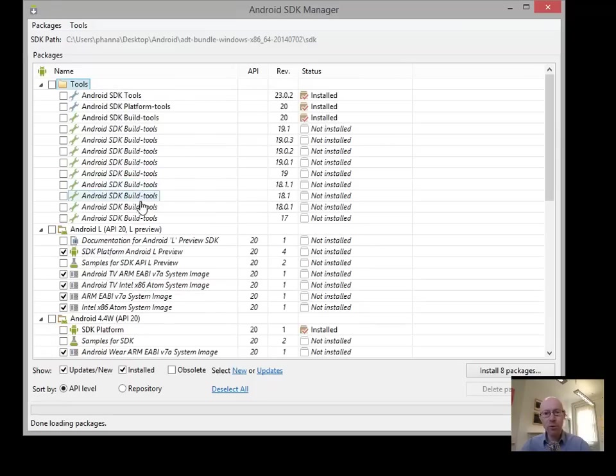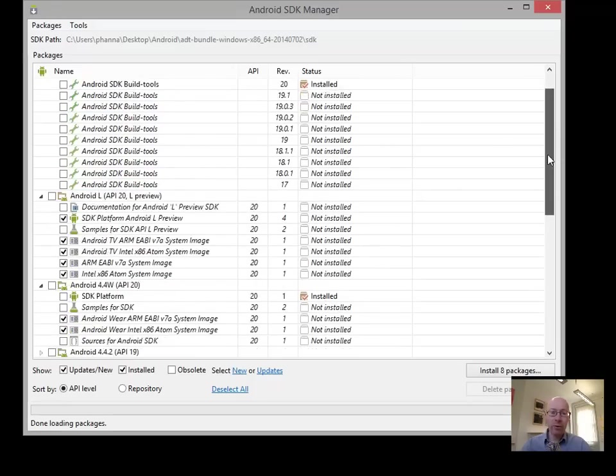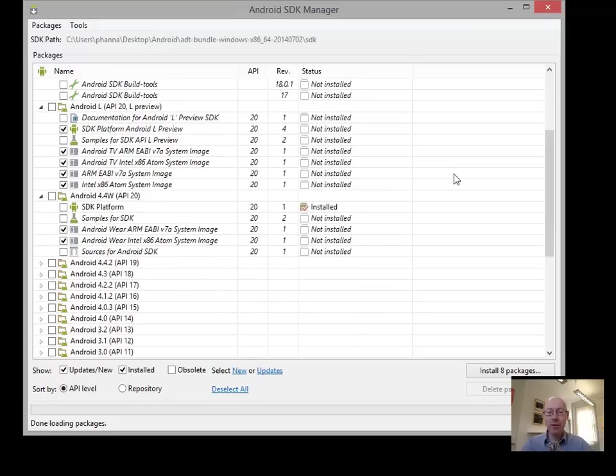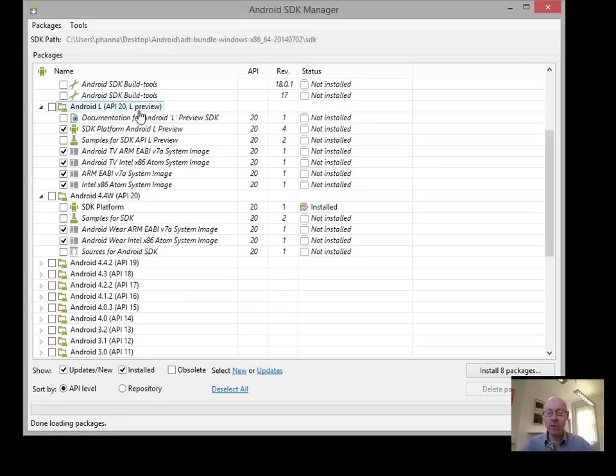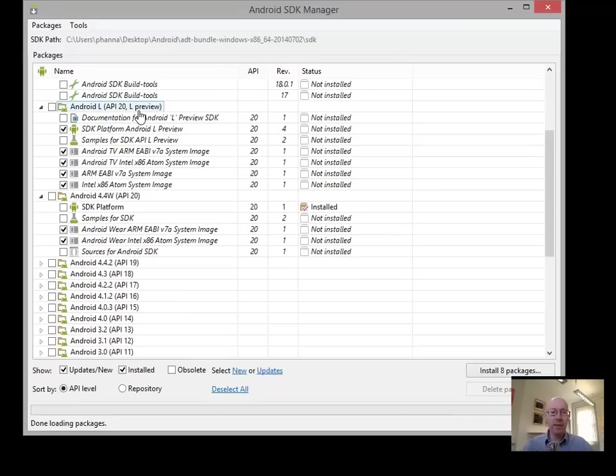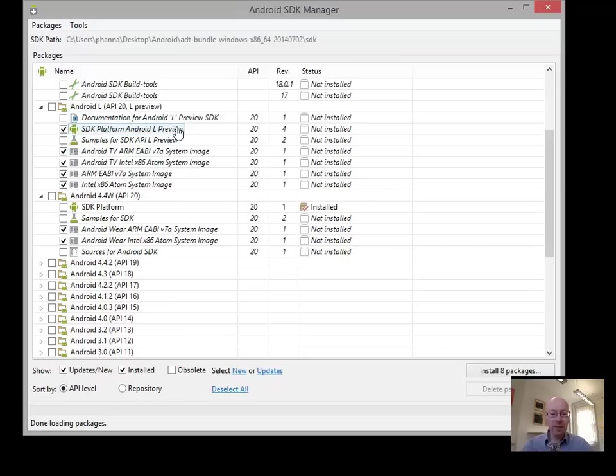So what we want to do now is to pick the particular versions of Android that we want to develop for. The tools are fine, we don't need to touch them. We have the most recent set of them. If you scroll on down, you'll see Android L. Now Android L or API level 20 is the latest and greatest version of Android. It's only in preview at the time of recording this, but it's the one that replaces the Dalvik runtime. And it should make the apps an awful lot faster, an awful lot more responsive.